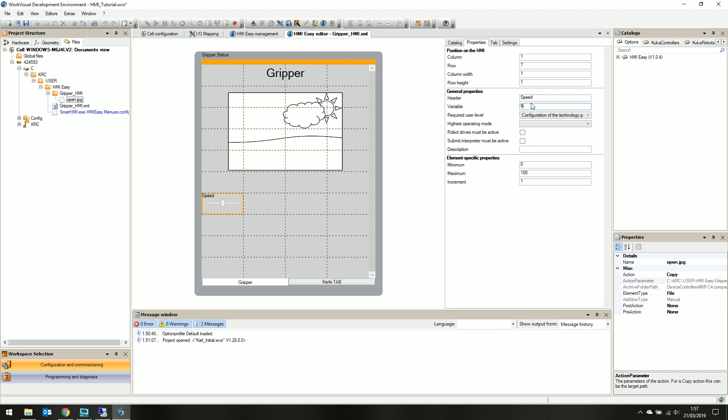Change its header to speed. And the variable we want to change is $OV_PRO. For this variable, we want a bit more fidelity, so let's increase the column width to 4.